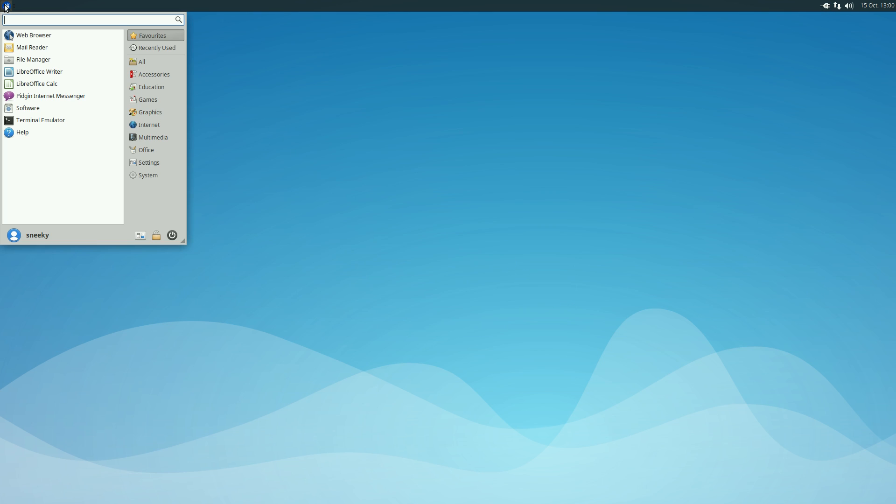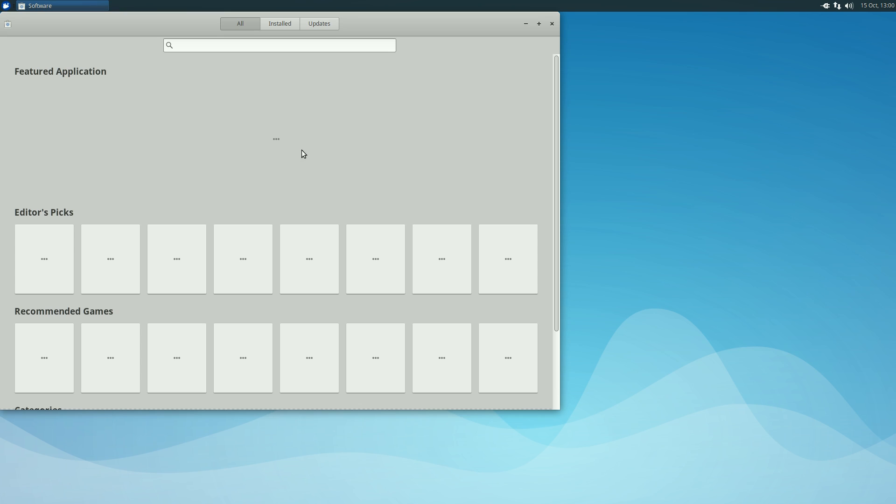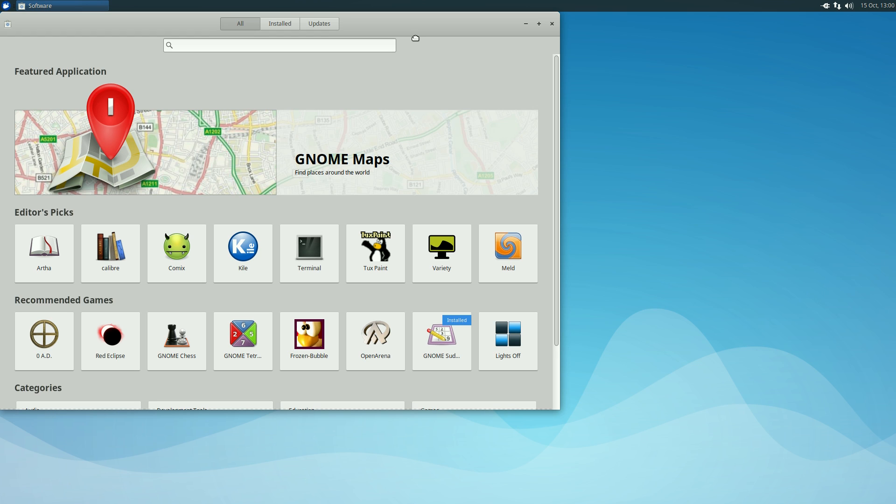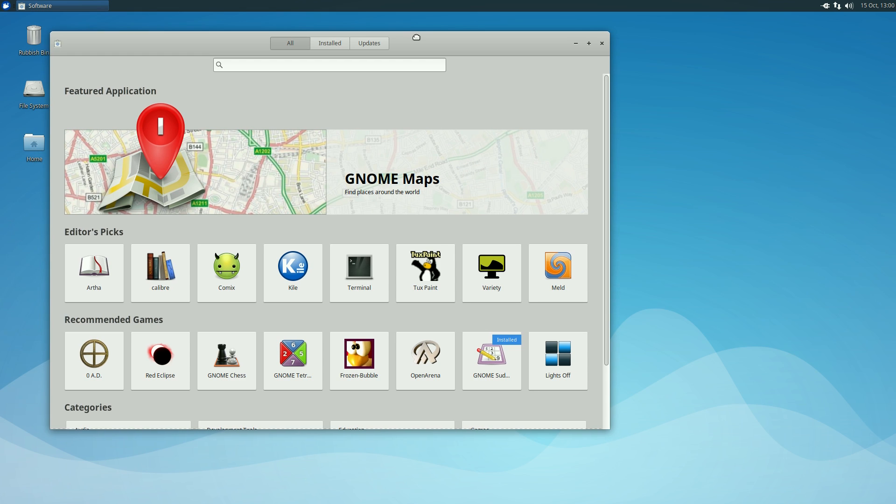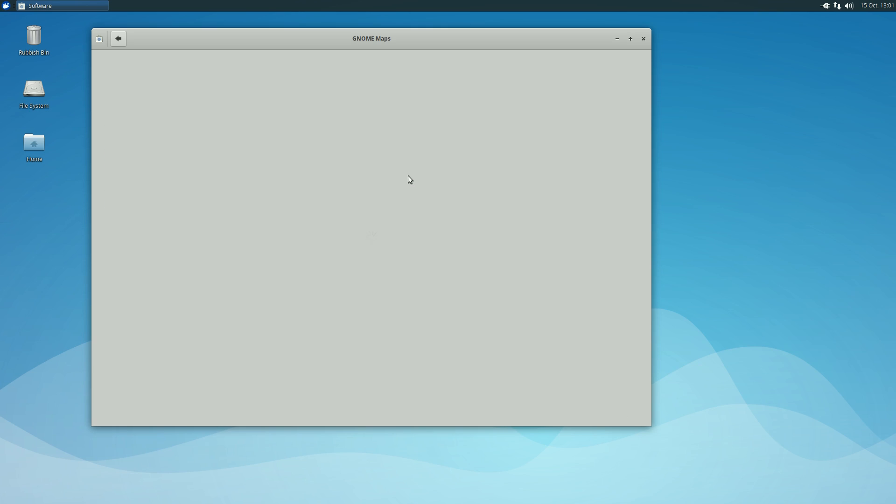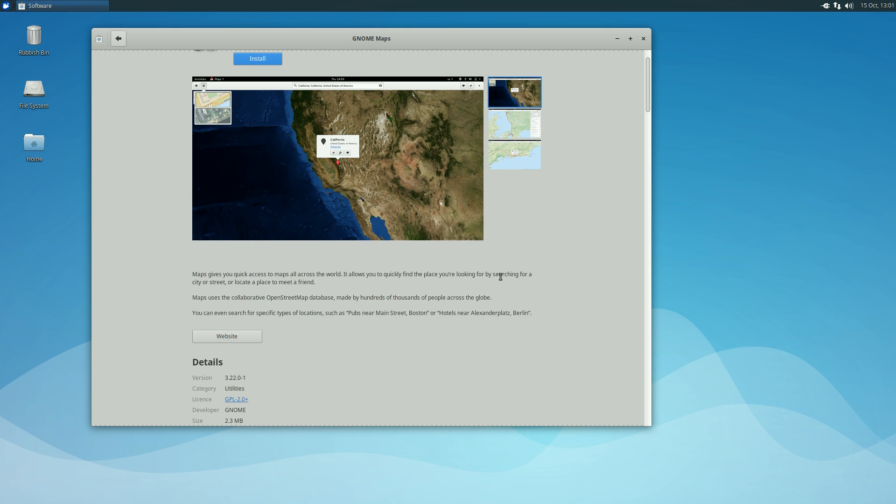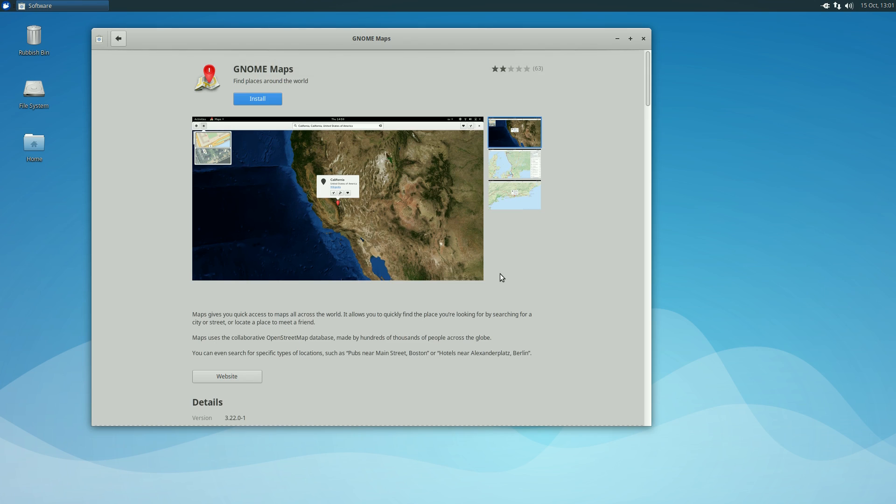Let's go to the software center now. As you know it's all changed over to the new software center. It's thinking about it. I wasn't very happy with the old one, but maybe this is just a hiccup because on Ubuntu itself it didn't happen. We've got GNOME Maps here. It's only 2.3 megabytes. Shall we get that and see how it works?